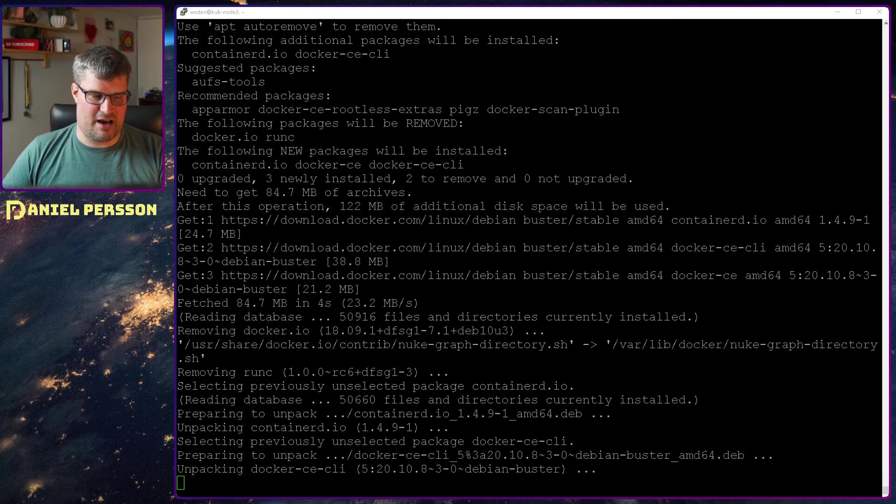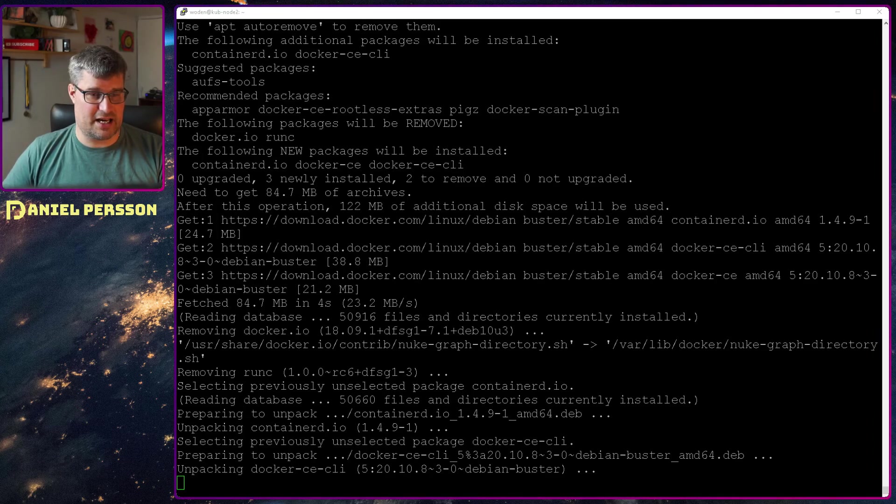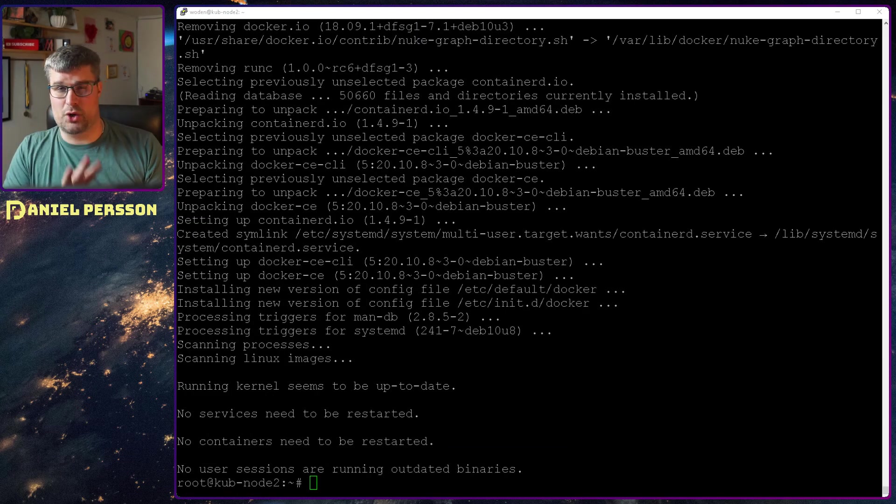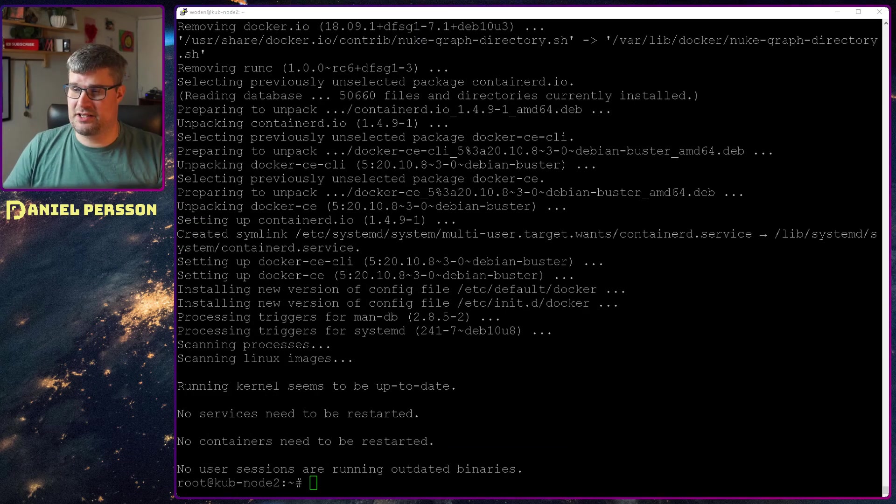When we have installed the Docker packages, that should not take that long. So now we have installed the Docker packages.